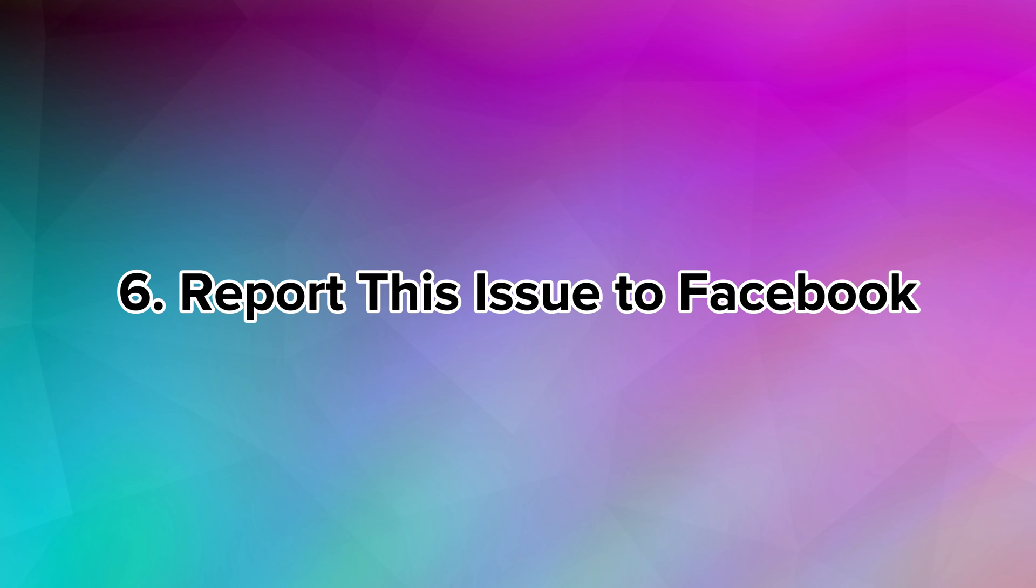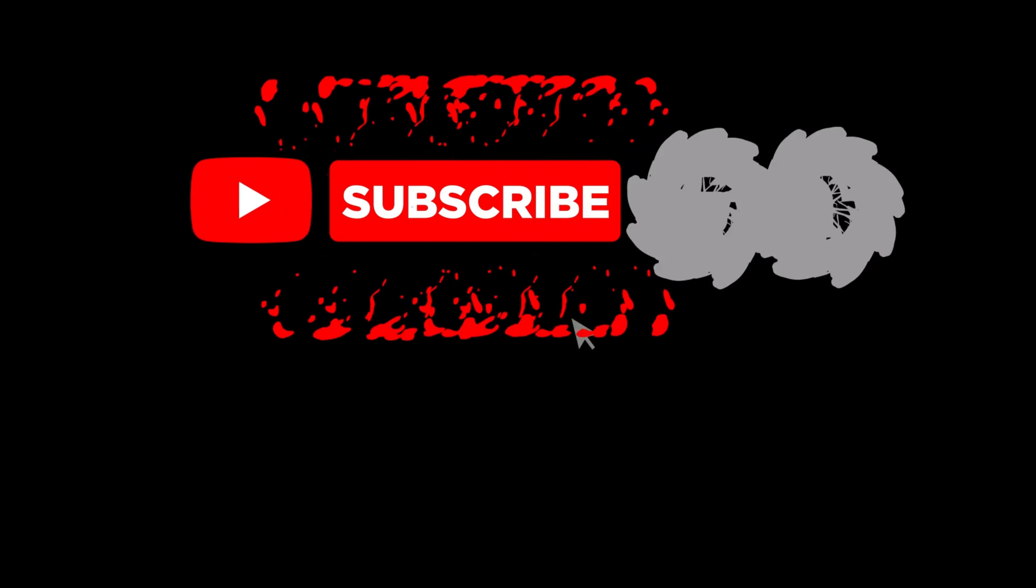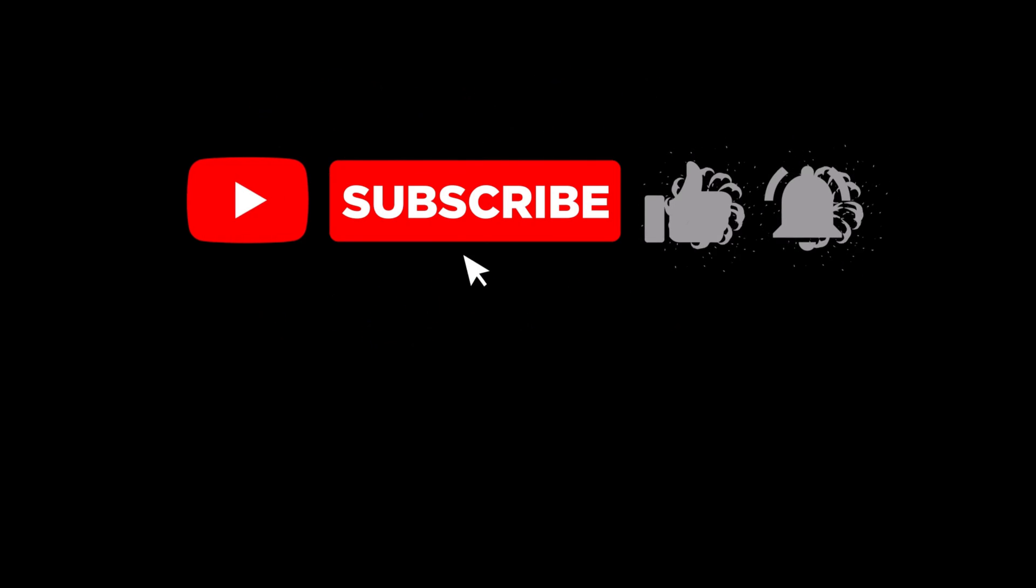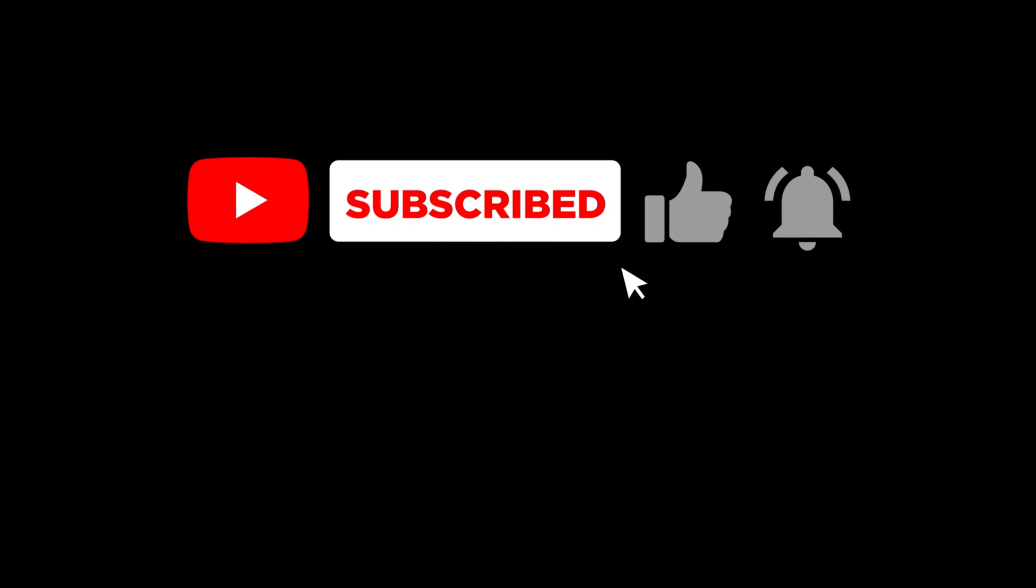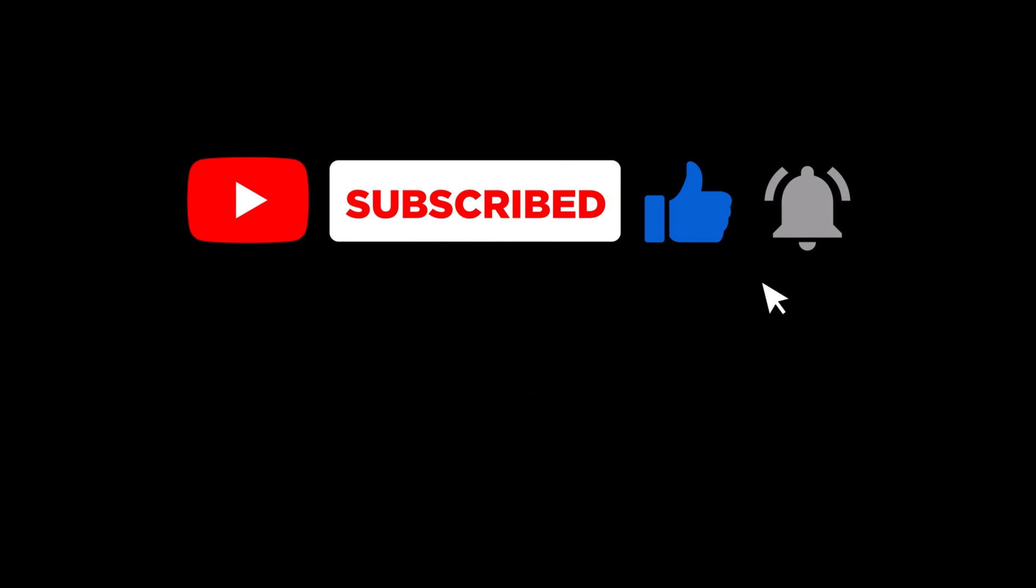I hope these solutions help you fix the this media is no longer available issue in Messenger. Please like the video and subscribe to this channel for more tutorials and tips. And if you have any questions or confusion about this topic, please let me know in the comments section below.